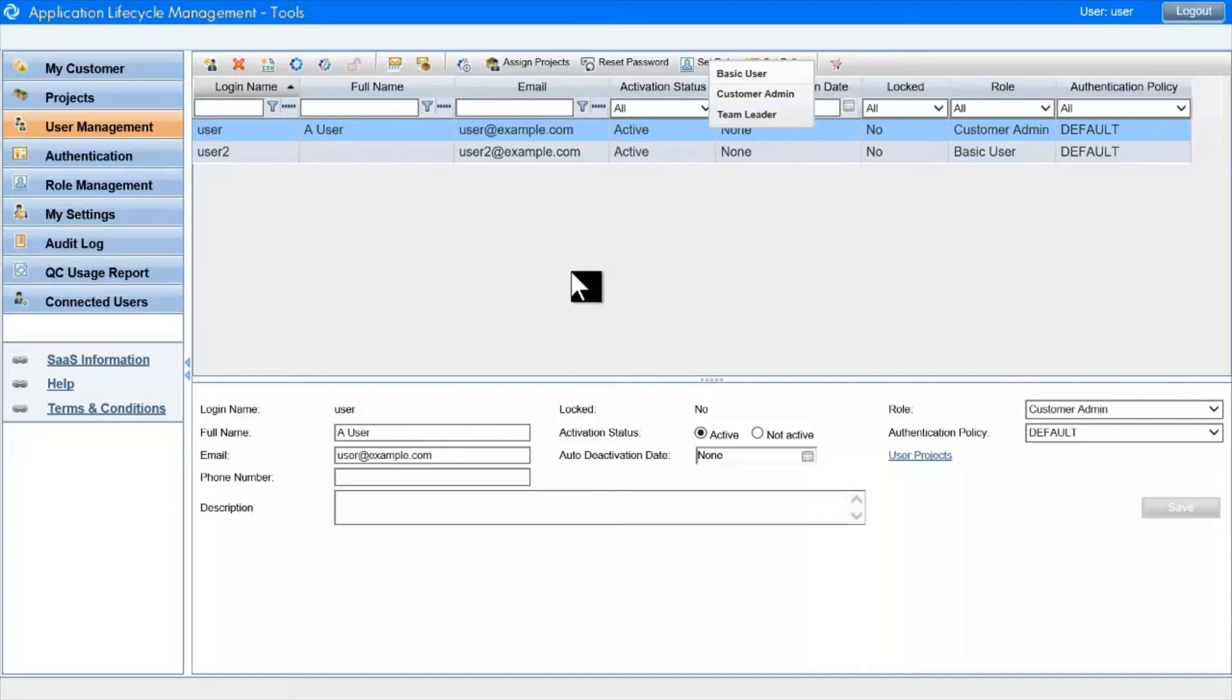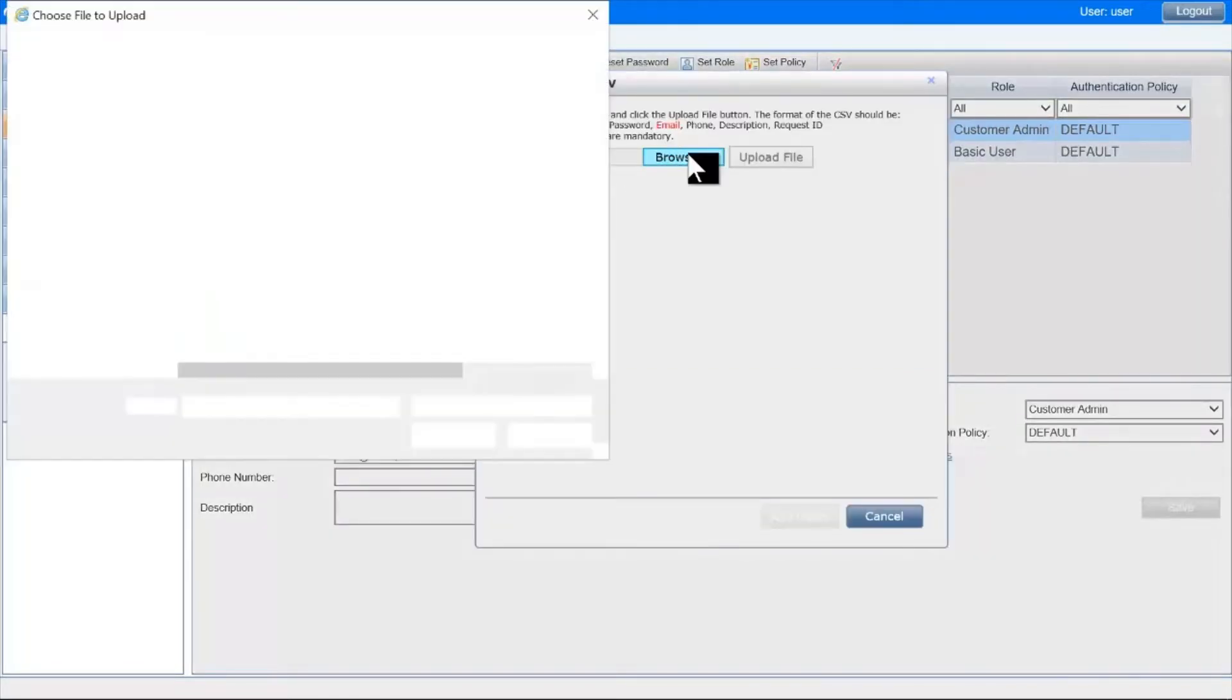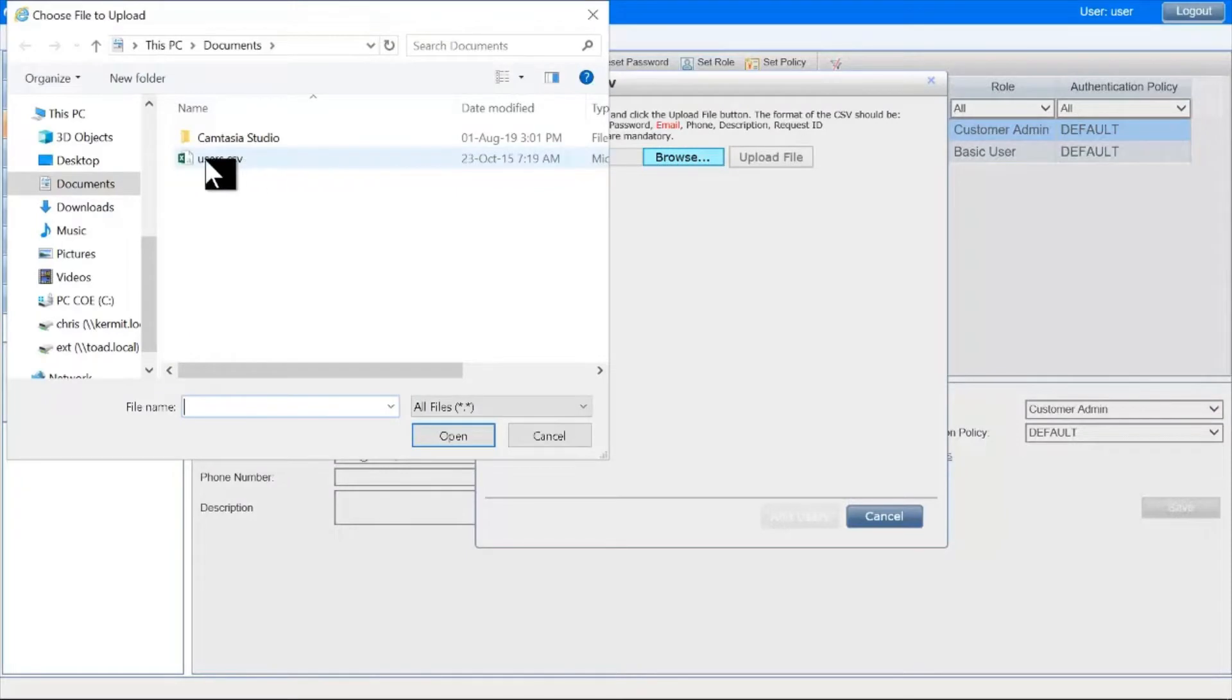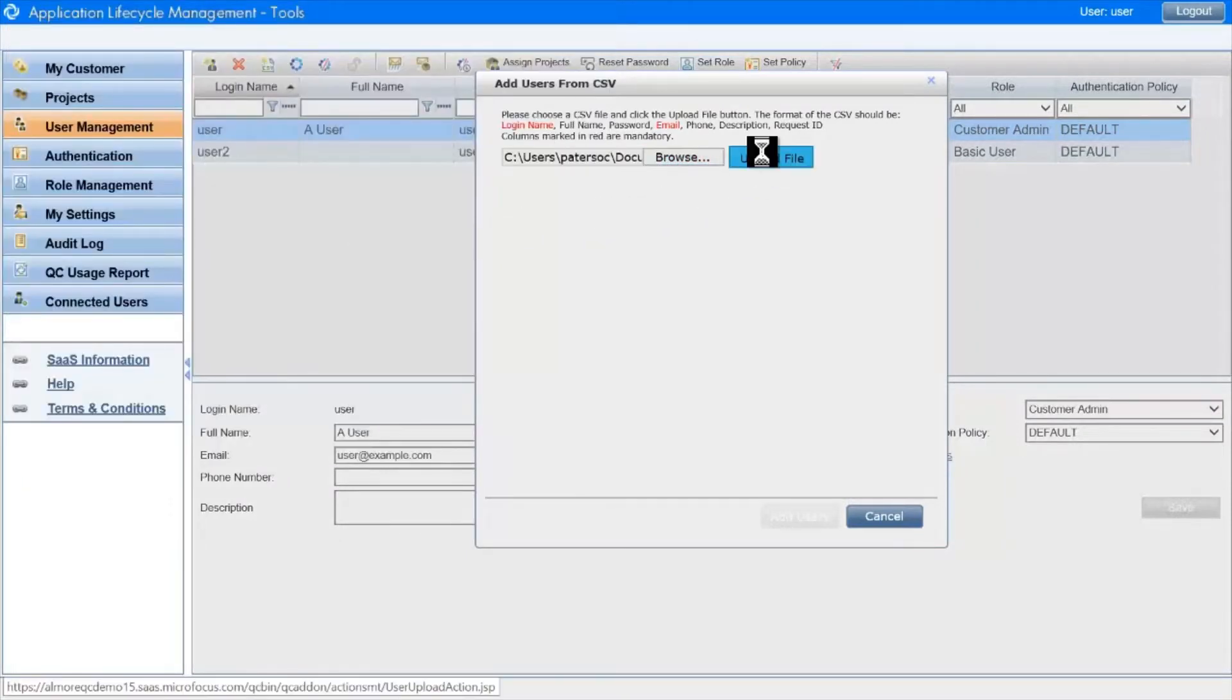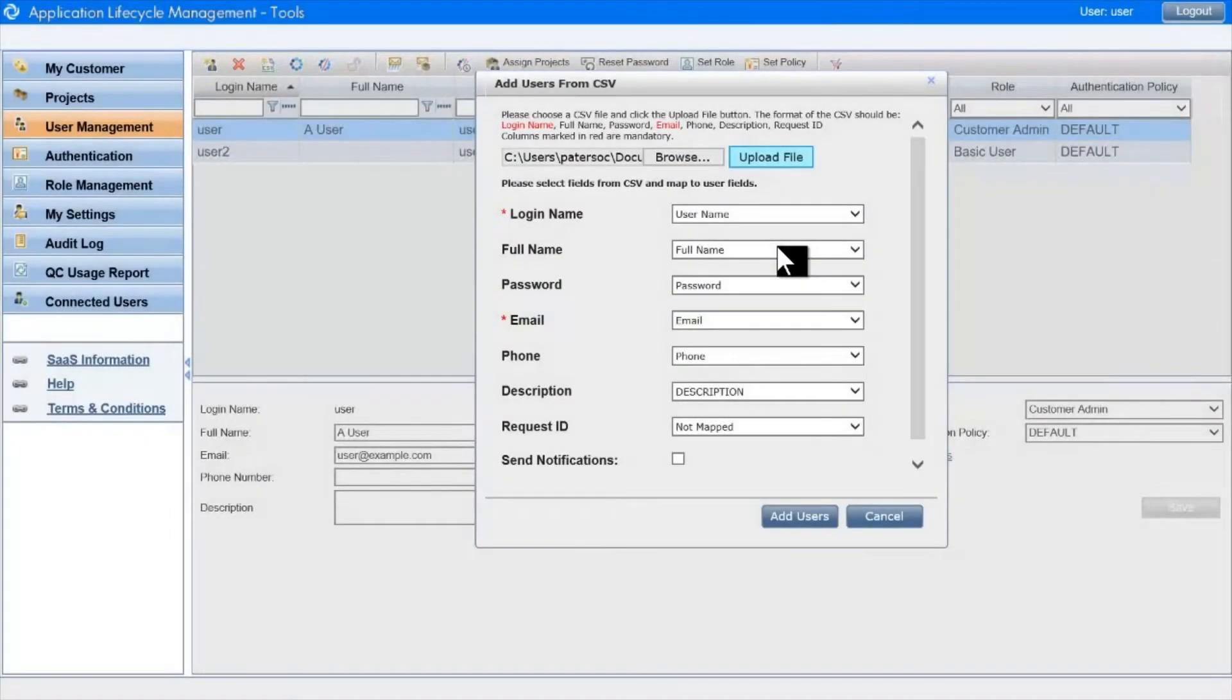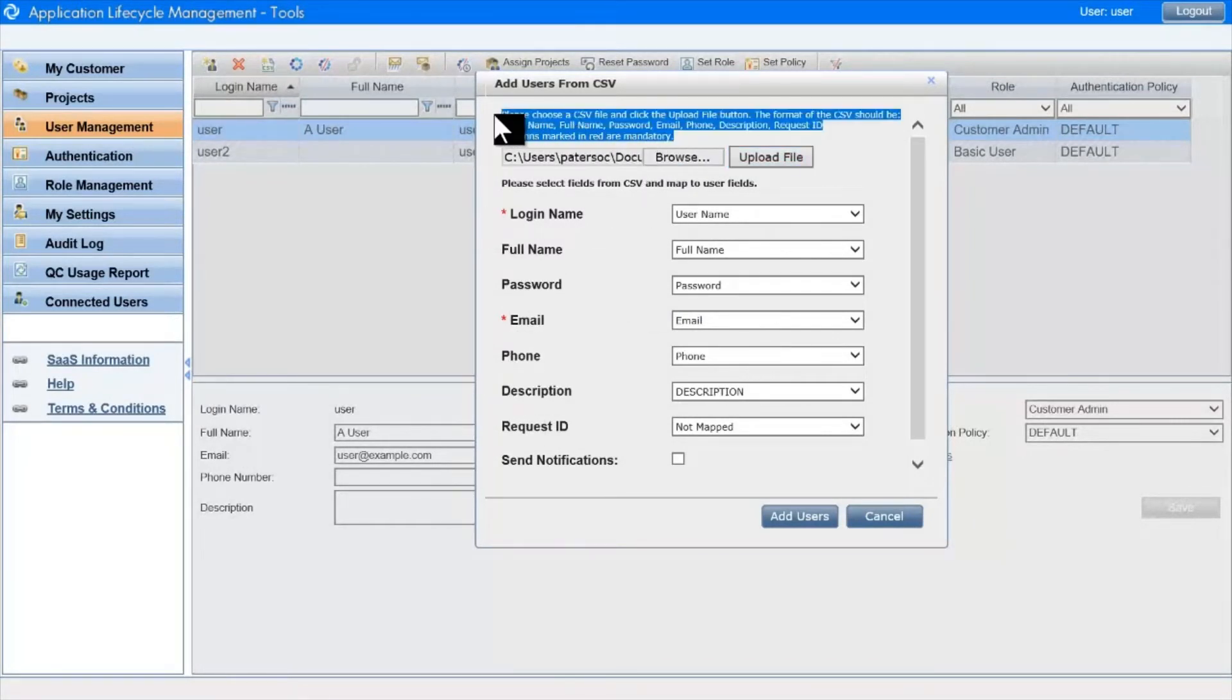Another way to create users is via bulk import. Click here and specify a file with comma-separated values to load. Here we get to map the column headings in the file against the field names in User Management. It's good practice to set the column headings in the file to be the same as these ones up here in the text.